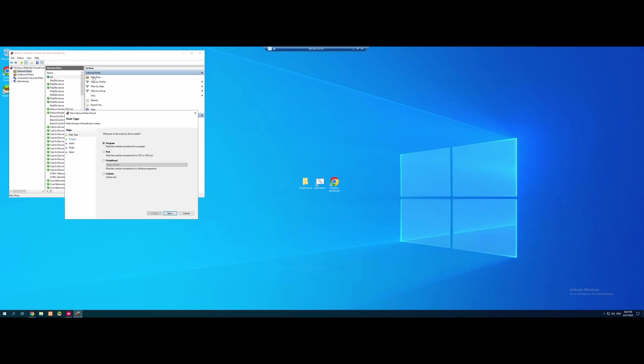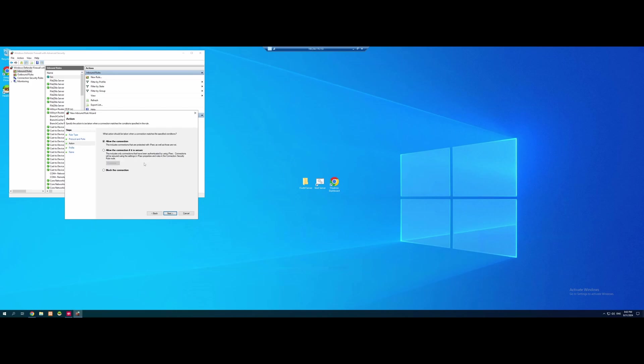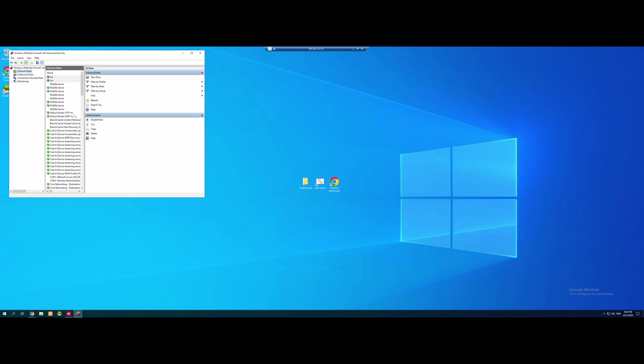I'm going to make another rule. Port. Next. So this time we're going to select UDP. Same port. It's 30120. Allow. And then do the same name.